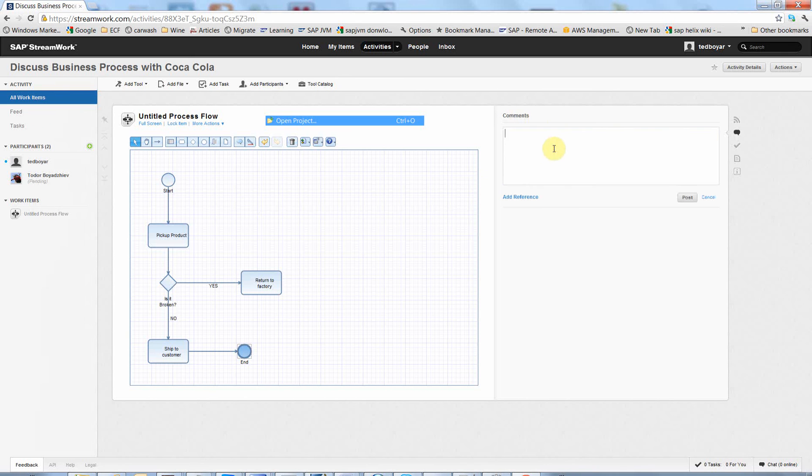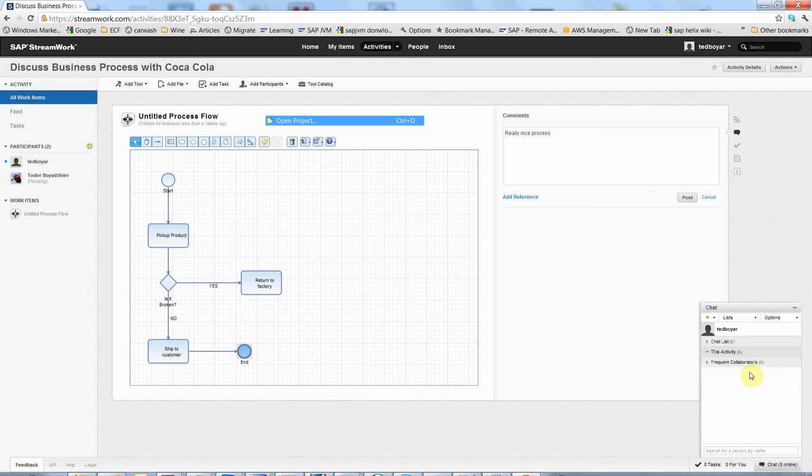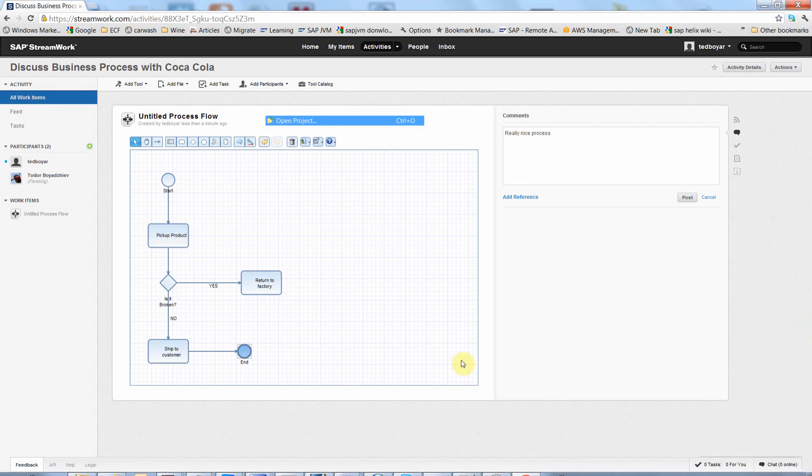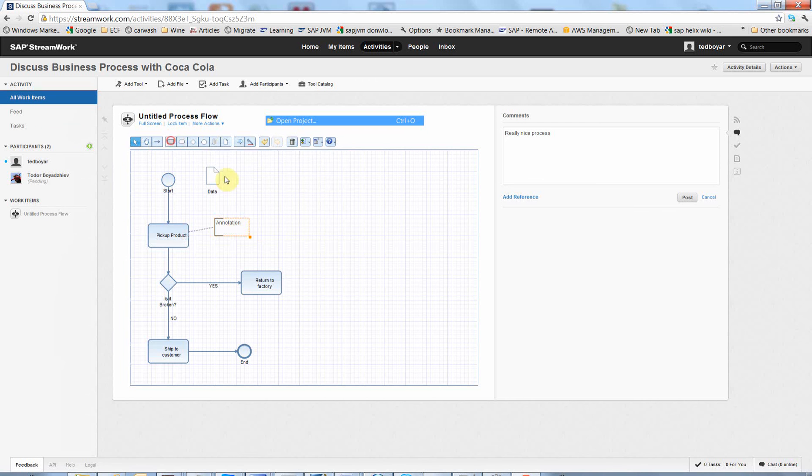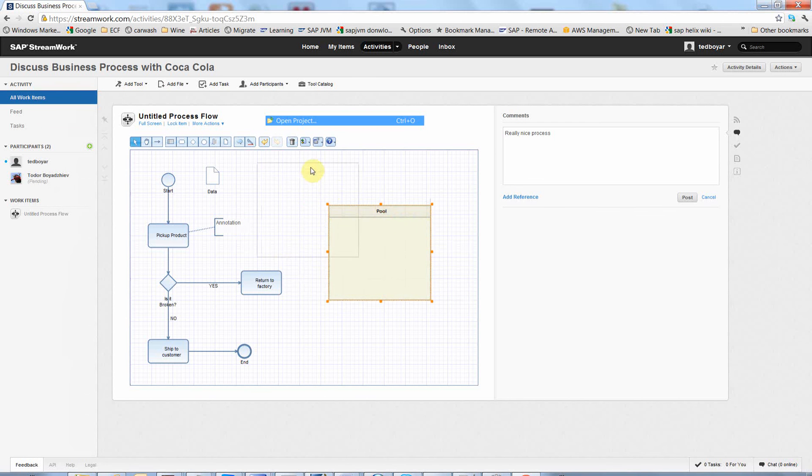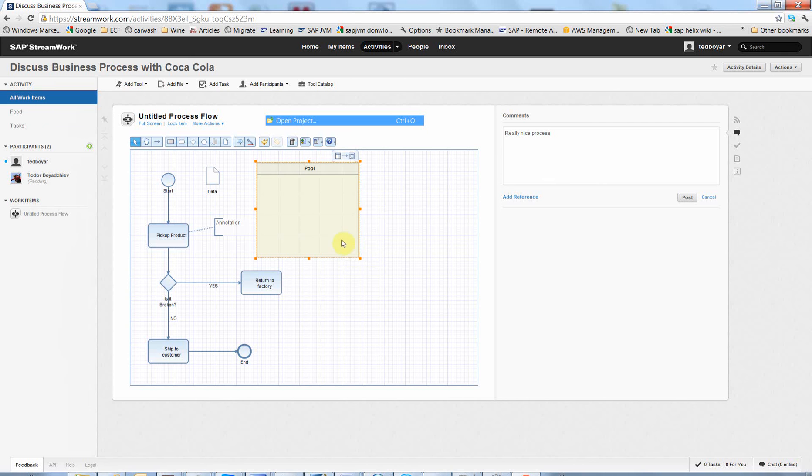You can even chat with your participants online. There is a chat possibility here. You can add all other things to the business model, like data files, some annotations. You can add pools. It is pretty useful too if you want to do some business process modeling online.